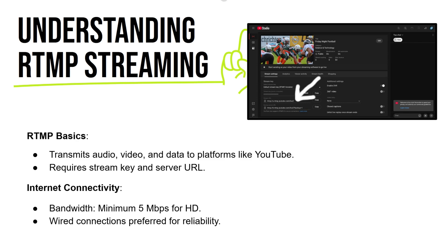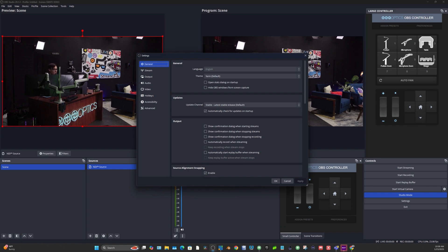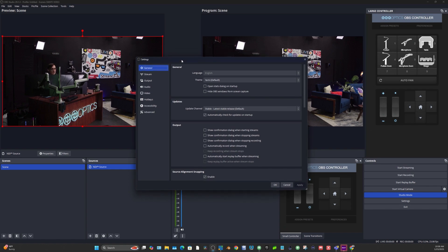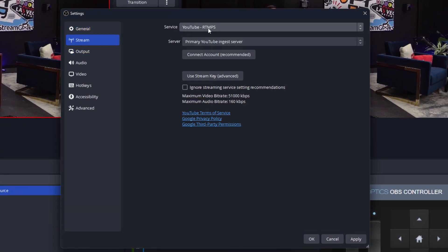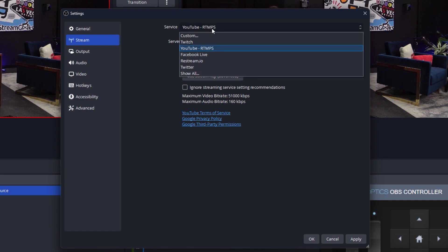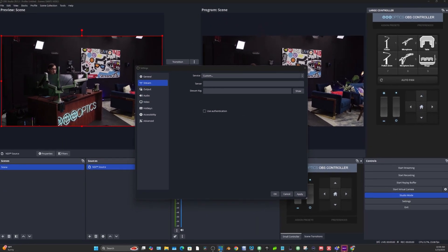Understanding RTMP streaming: RTMP is the ability to stream to platforms like YouTube or Facebook. Essentially, YouTube or Facebook will give you a stream key and a URL, and you send that stream via OBS, vMix, or whatever software you're using. In some cases you can log into your YouTube or Facebook account and it'll set up the stream for you; in other cases you'll need to enter the server name and stream key yourself.